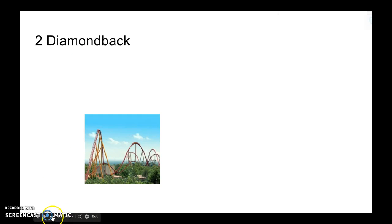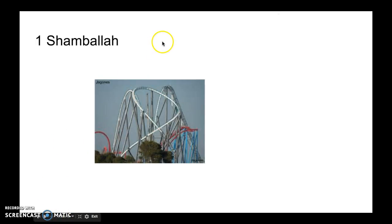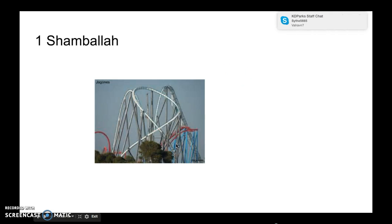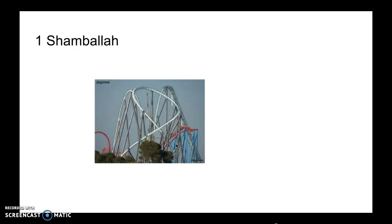What could be number one? Shambhala. This ride isn't that long, but it's a great ride. So much airtime and intensity. Actually, this coaster is very intense with huge airtime hills. Like, this is almost a giga coaster, in my opinion.